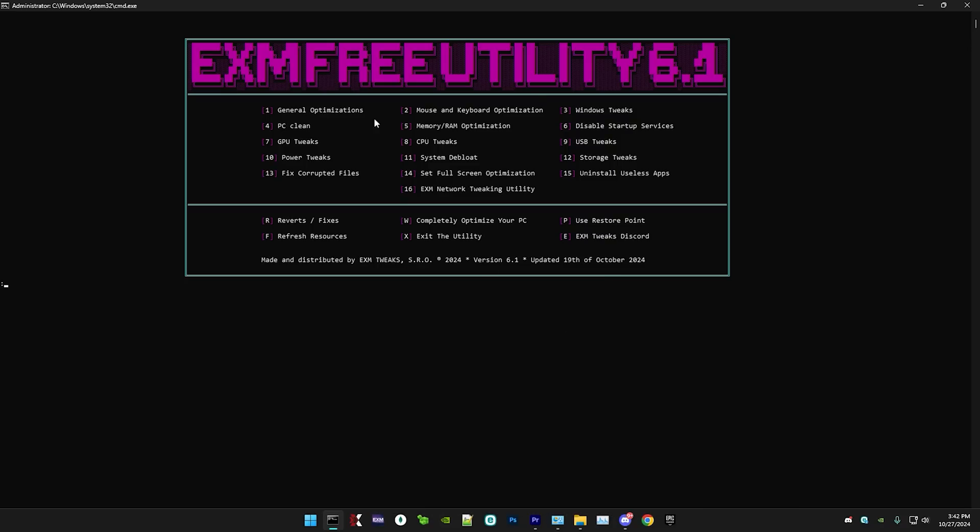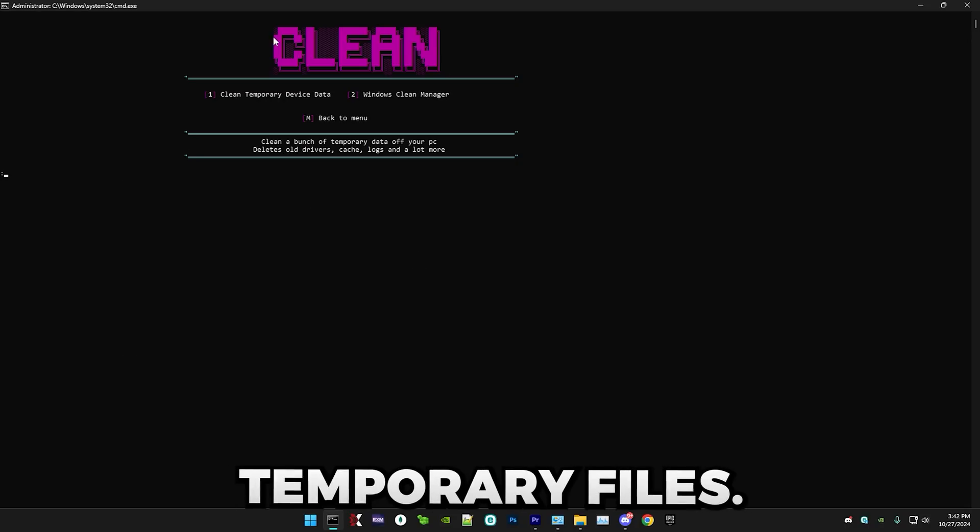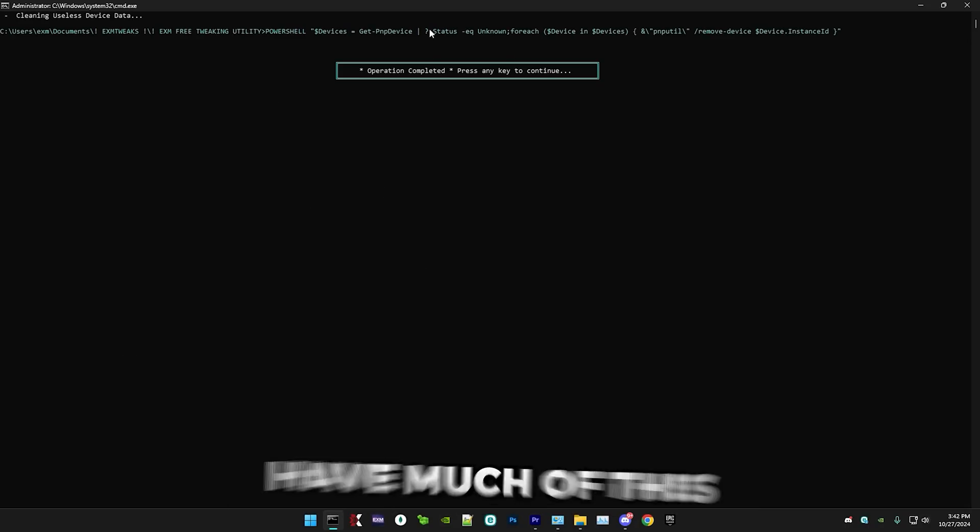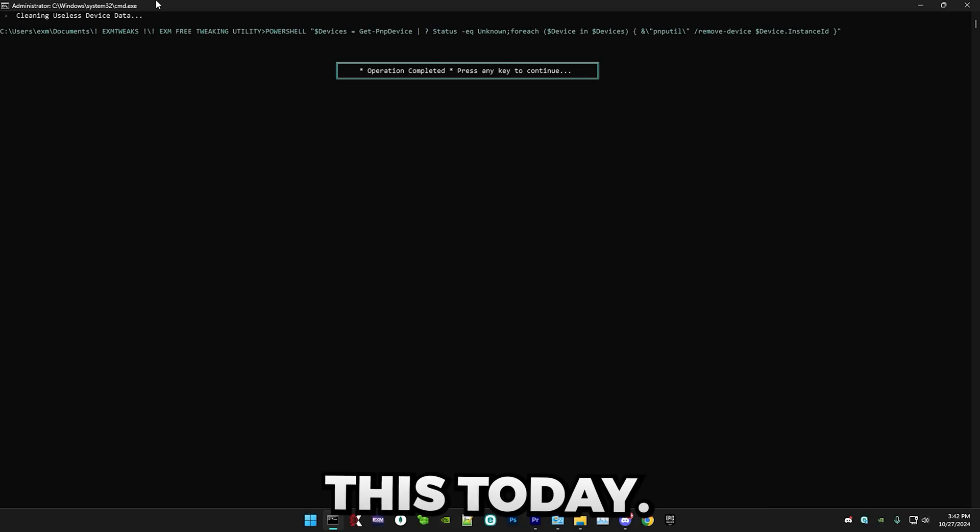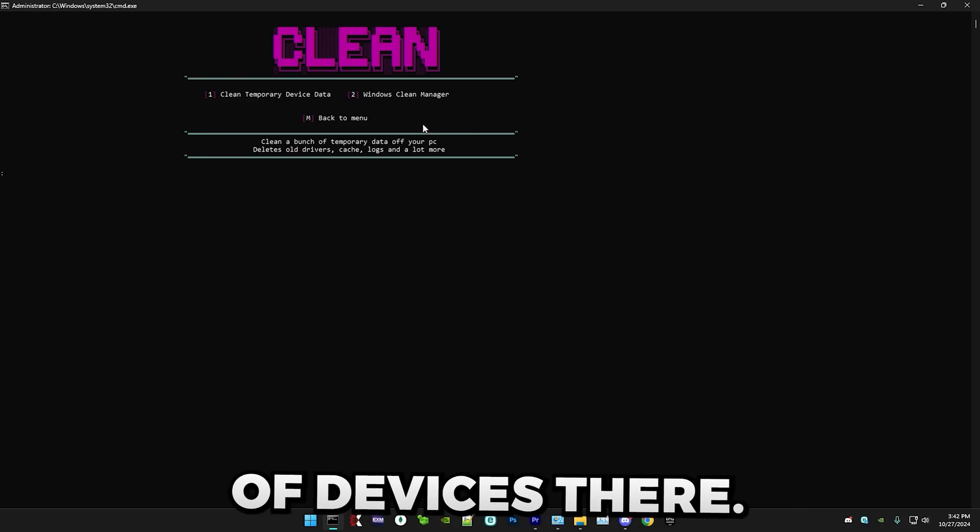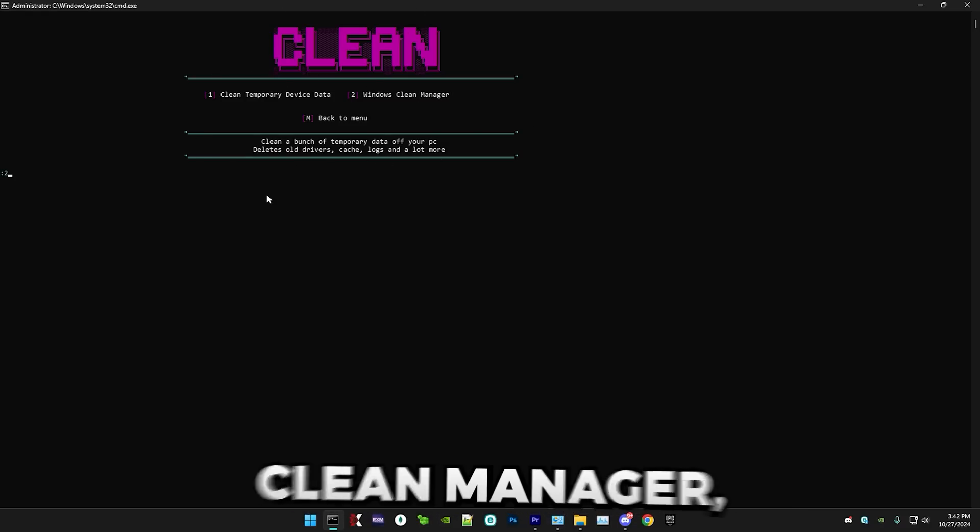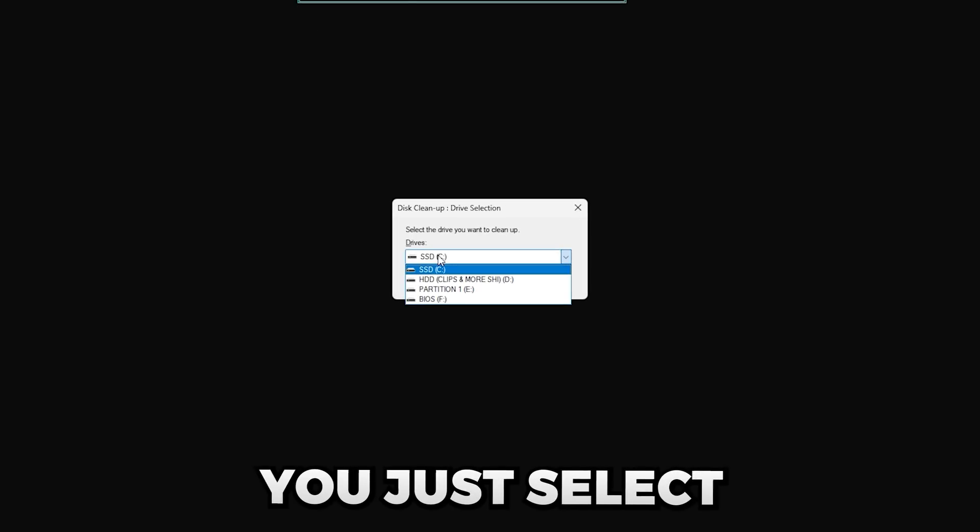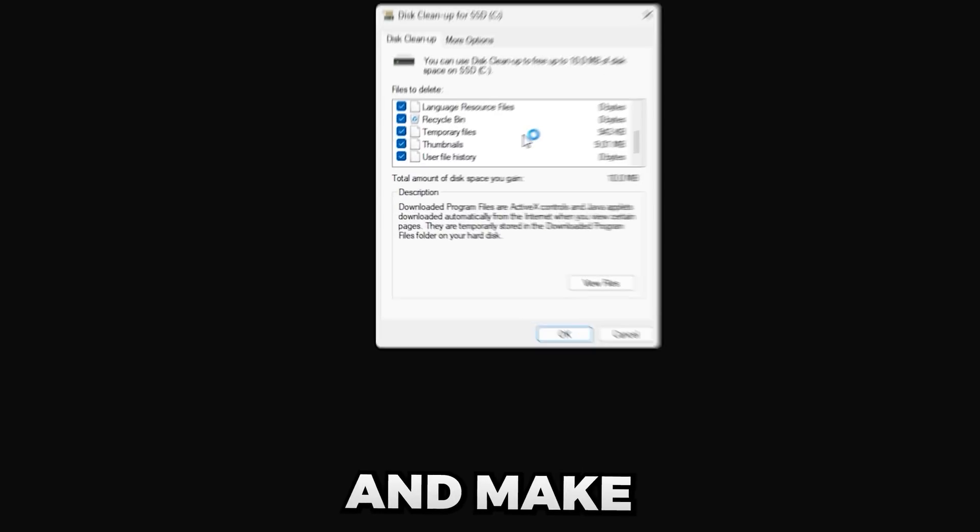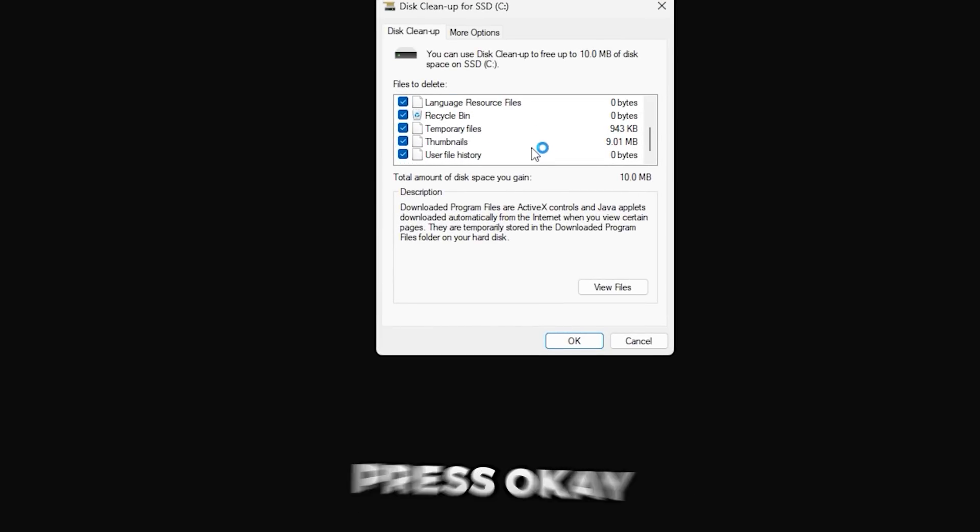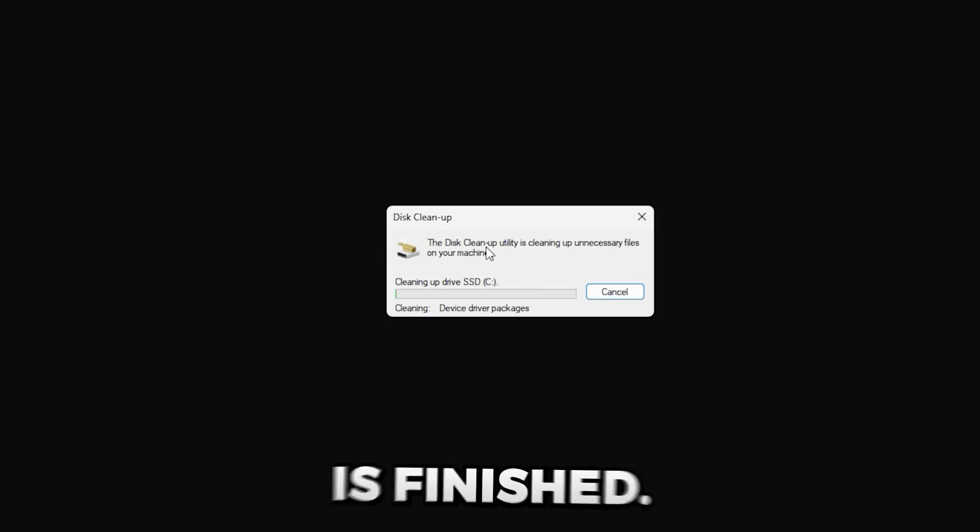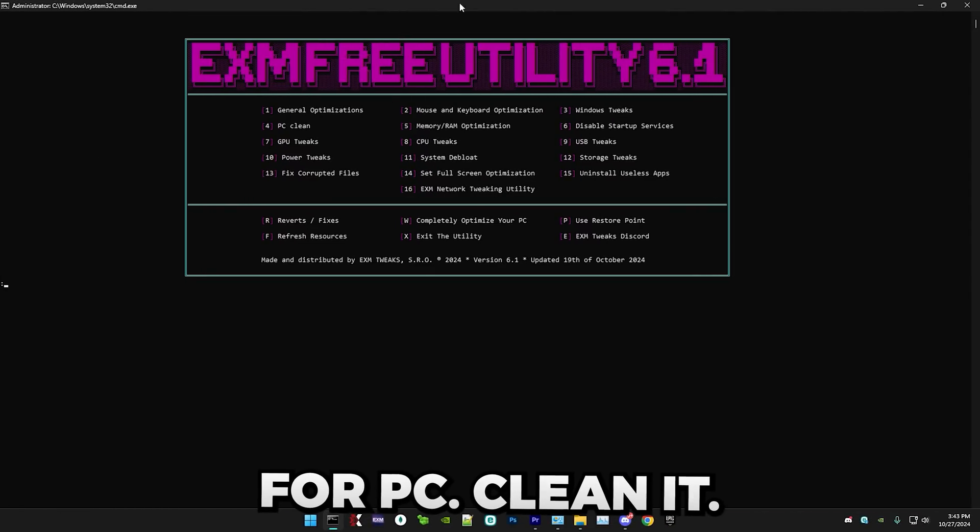Next, we have PC clean, which will just clean a bunch of temporary files. So first we have cleaning temporary device data. And yeah, I don't have much of this since I've ran this today. But some of you guys may have hundreds, if not thousands of devices there. But after that, we have Windows clean manager, which is this little app. Just select your C drive here, which I think that should be selected by default. Press OK. And make sure in here, everything is checked. Press OK and delete files. I'll skip to when this is finished. All right. So that's everything for PC clean.